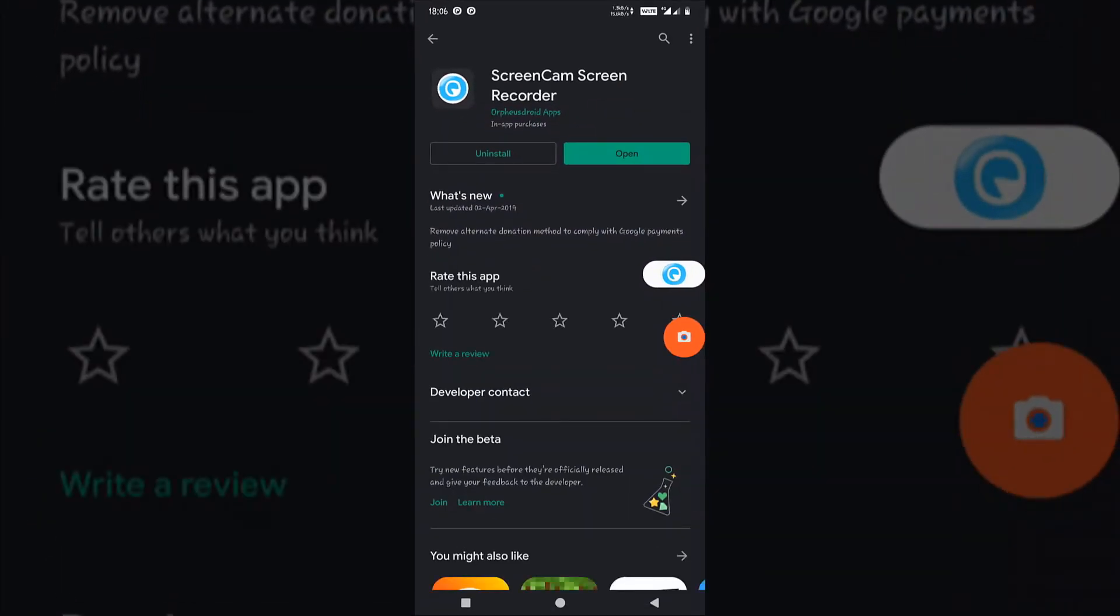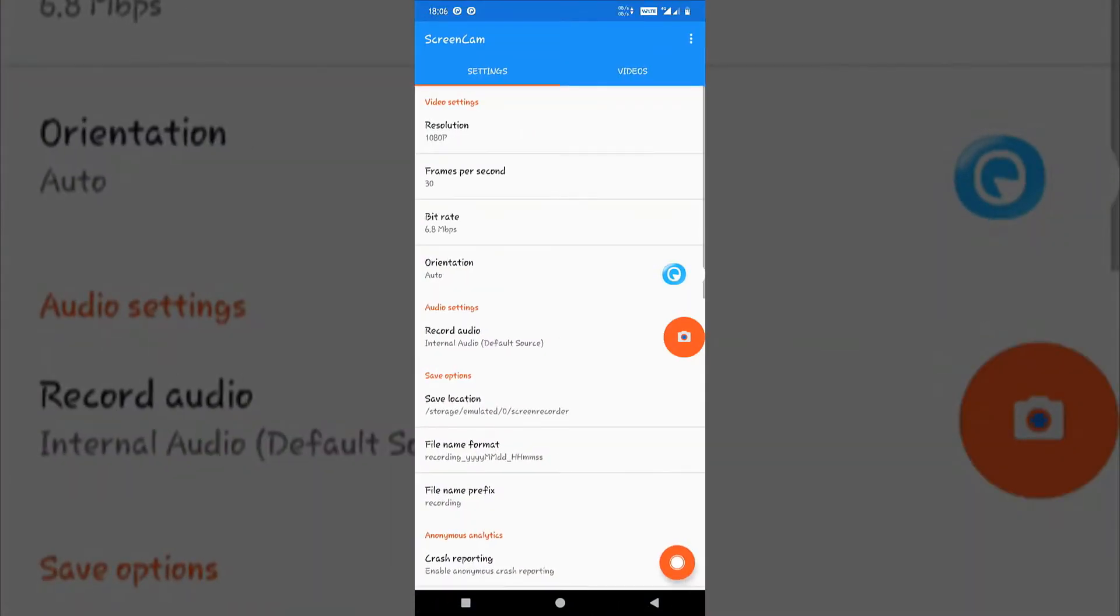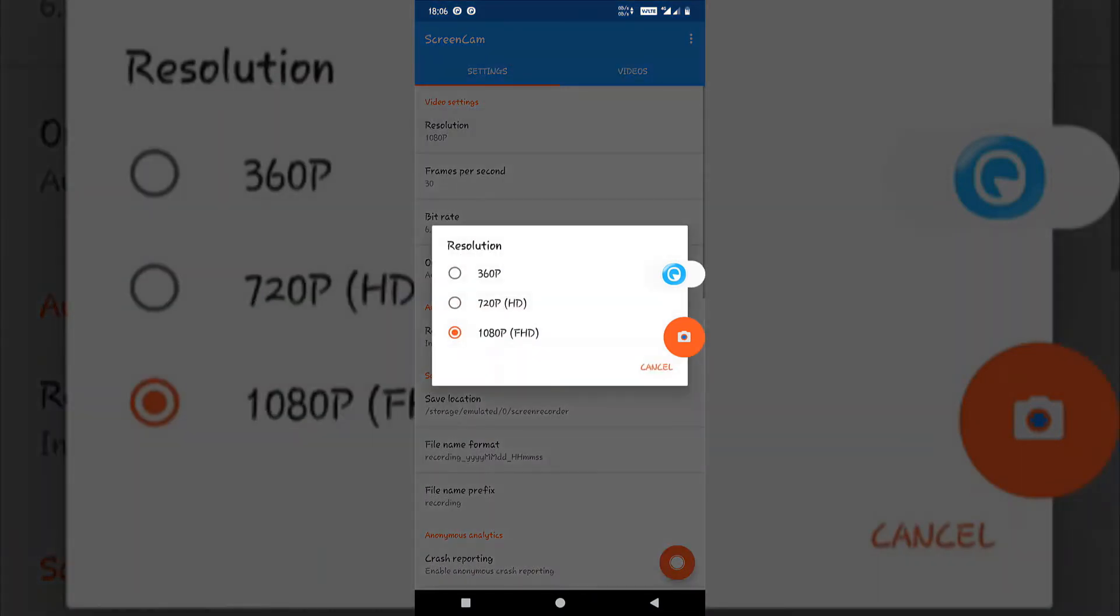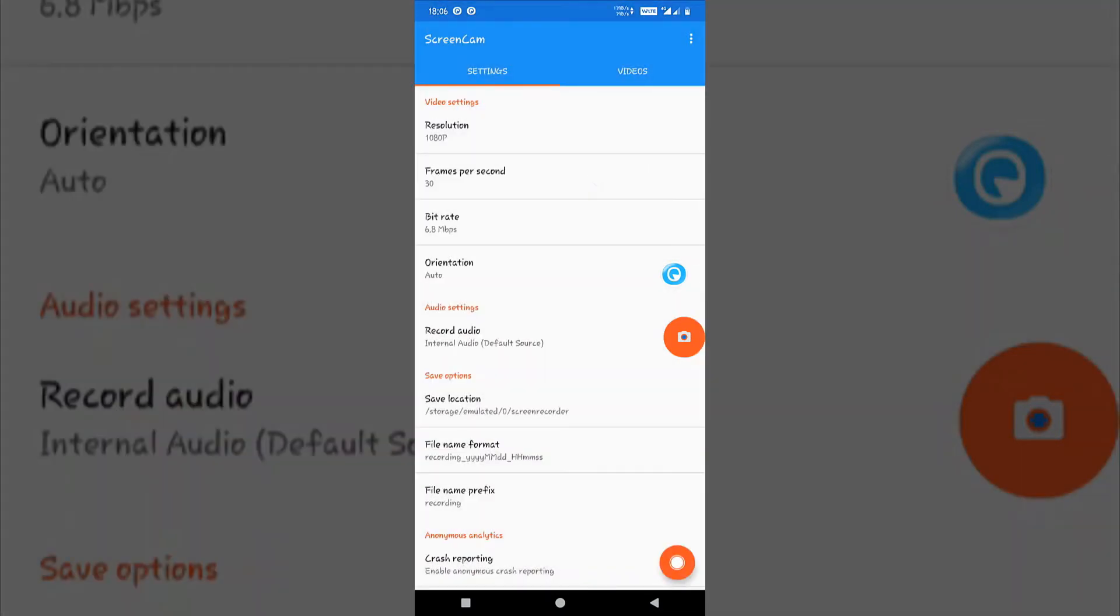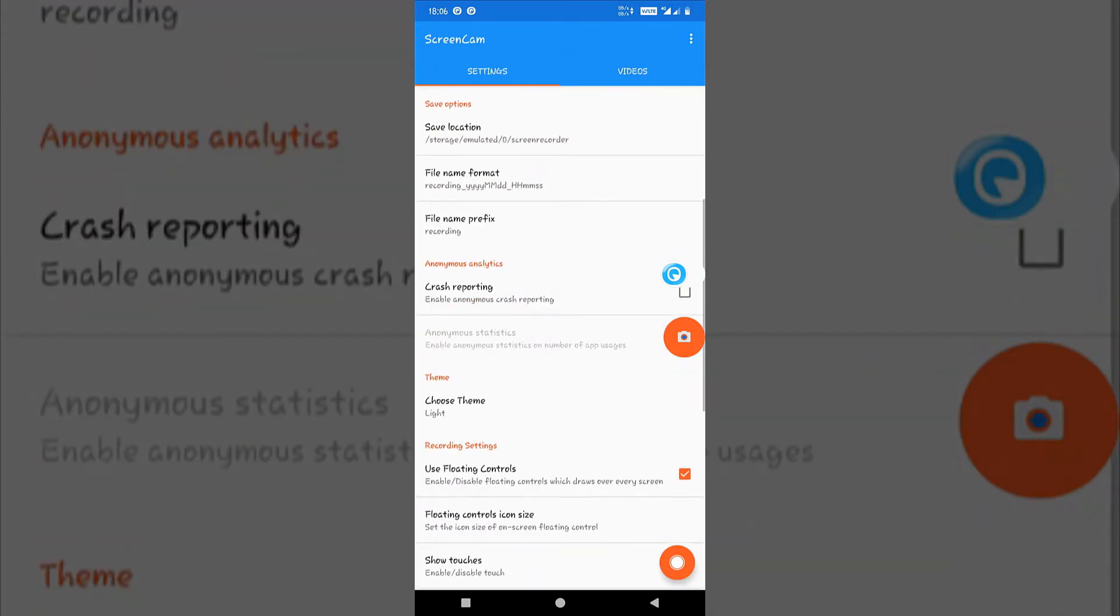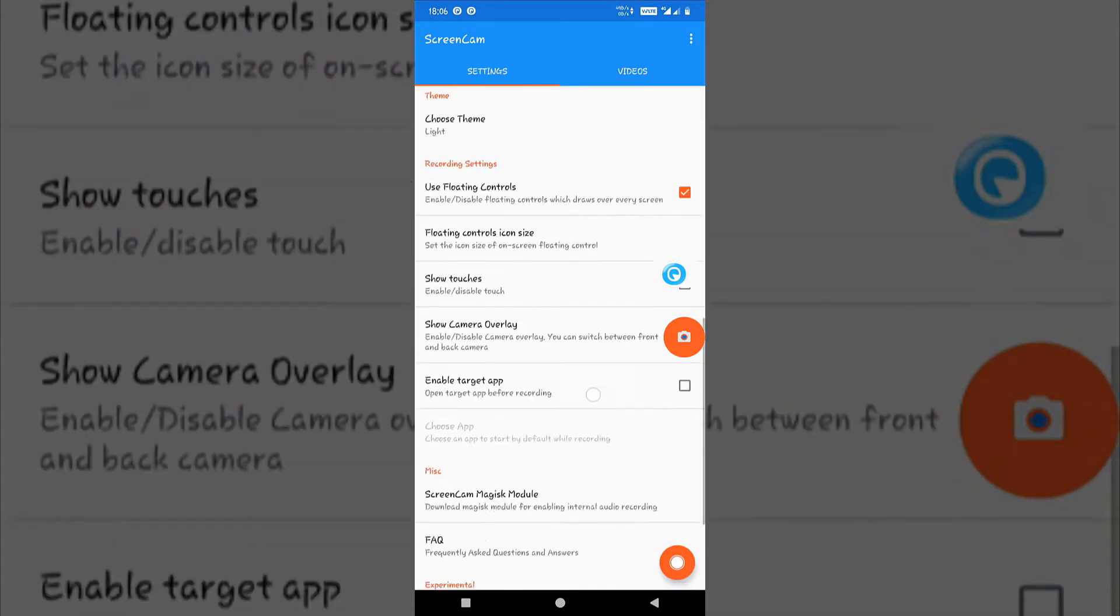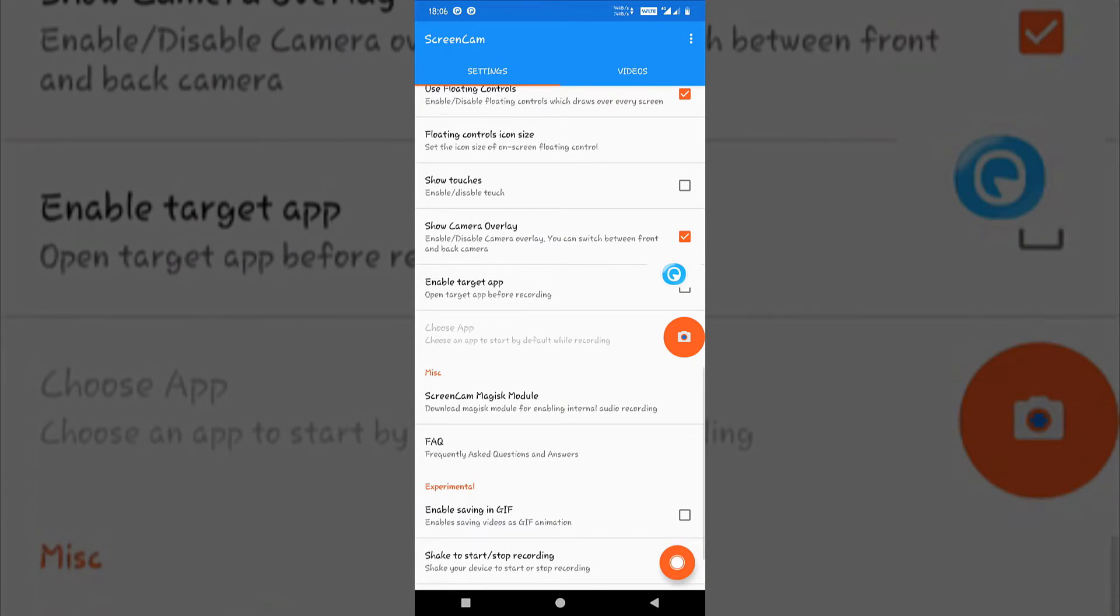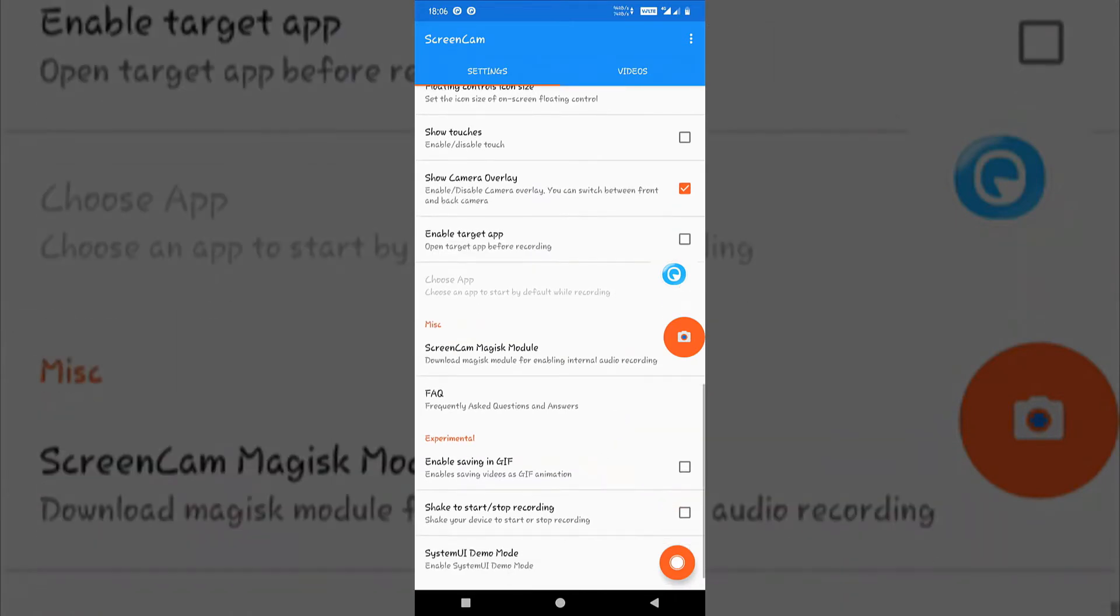Just install this app. After installation, open the app and you will see this kind of interface. You can change the resolution if you want or frame rate. To record internal audio, go to the miscellaneous options, that is Screencam module.